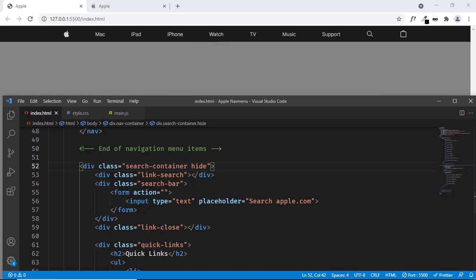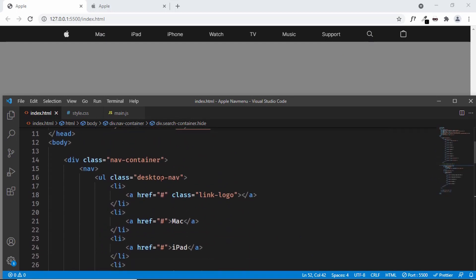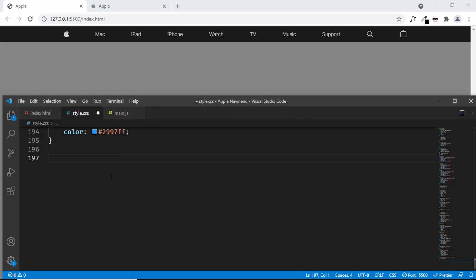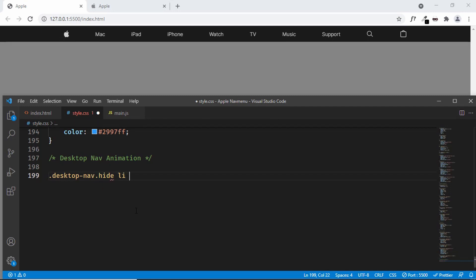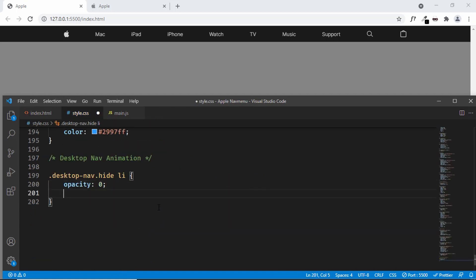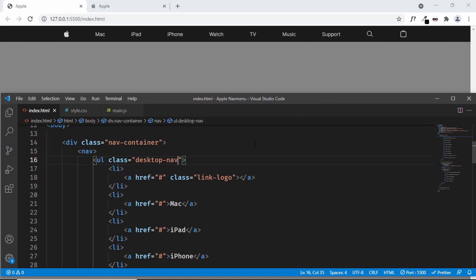This is how the navigation menu will be displayed at the beginning. When we click the search button we want to display the search container and also hide the menu items. For that we'll be adding a class called hide to the desktop nav. So let's add the styles for that — I'll type hide here. Let's go to style.css, scroll to the bottom, and create a comment: desktop nav animation. Here we'll type desktop nav dot hide li. Inside the desktop nav we have these li's, so we will set the opacity of all li's to zero and also set pointer events to none. Now the list items are not displayed, and when we remove the hide class they are displayed again. Now let's add some JavaScript to make all this work.